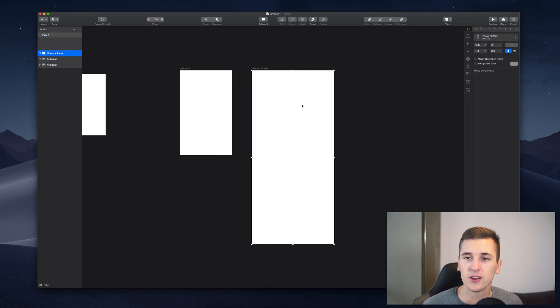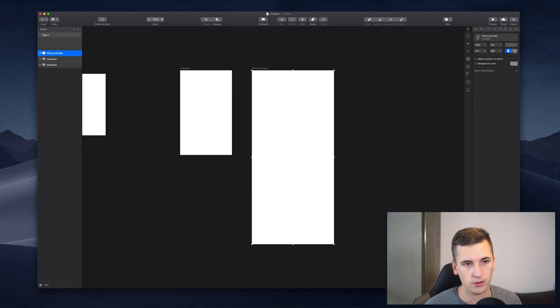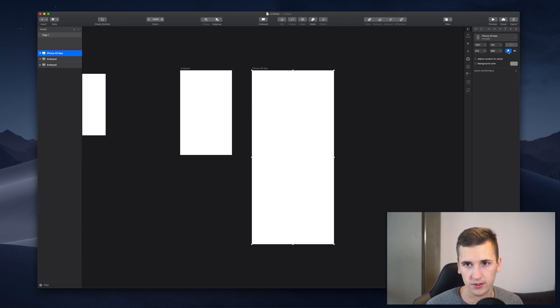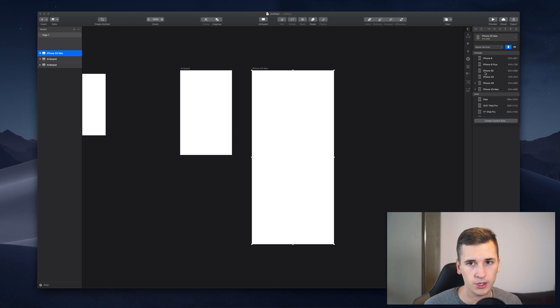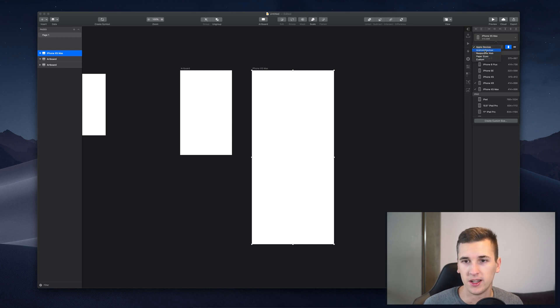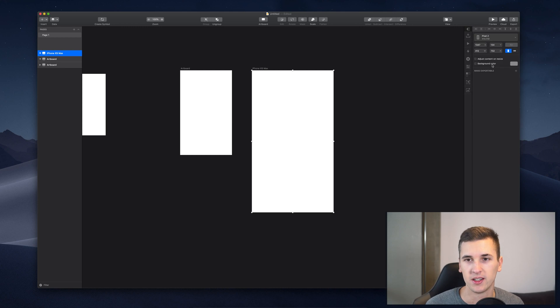You can also of course now change the orientation if you want to have a landscape mode. But you can also just, if you click the wrong resolution maybe, you can simply go, maybe you wanted to design for Android, click Android, pixel and it's changing to the correct resolution.